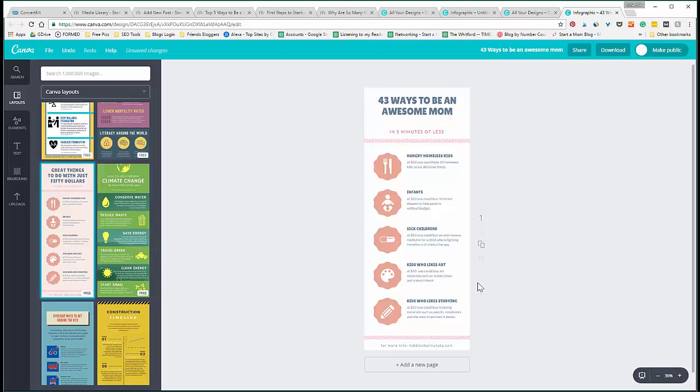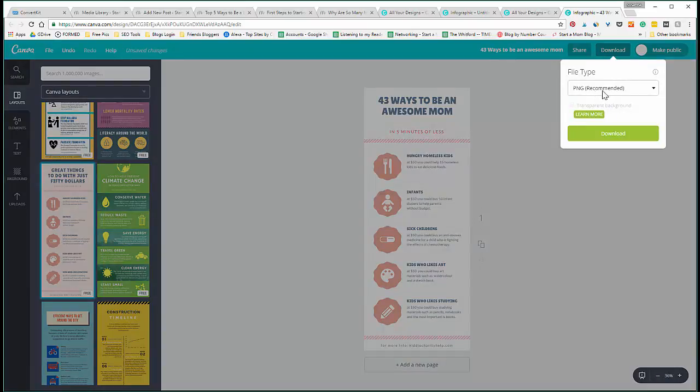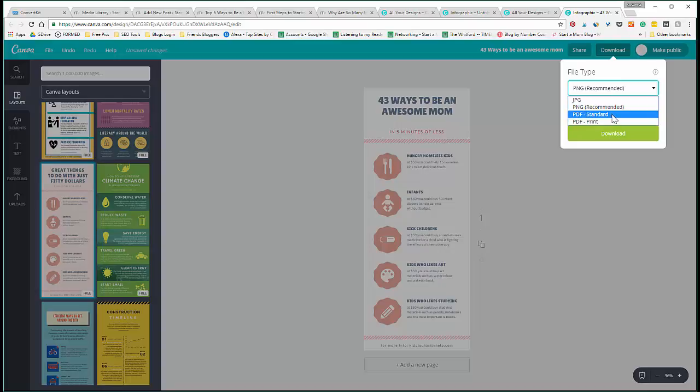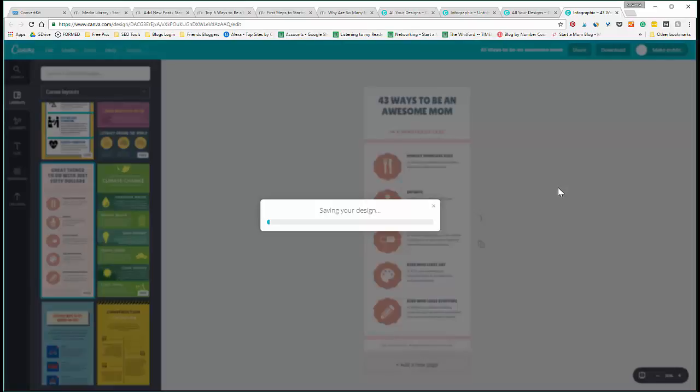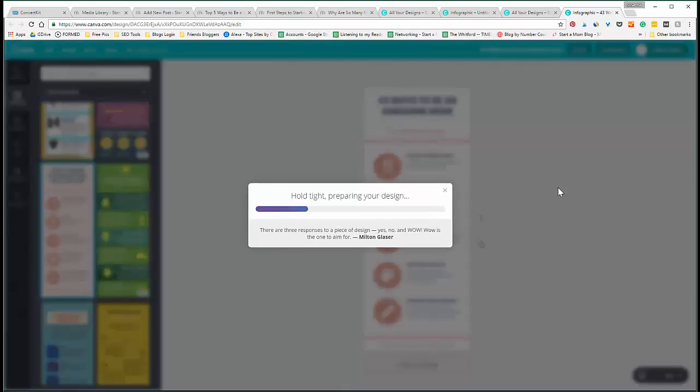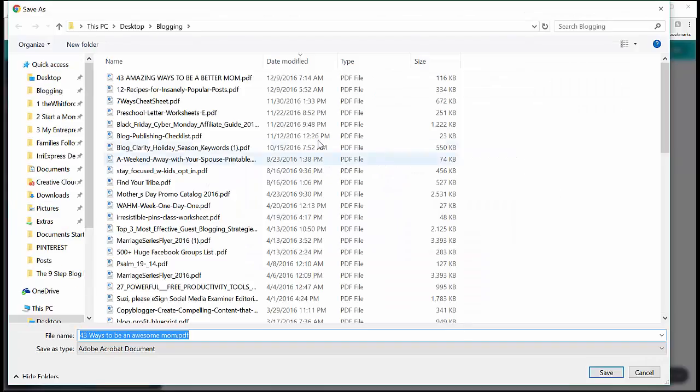So once you're done playing and creating this beautiful infographic and opt-in, you can download it. And you can either download it as an image file, which is a PNG, or you can download it as a PDF.